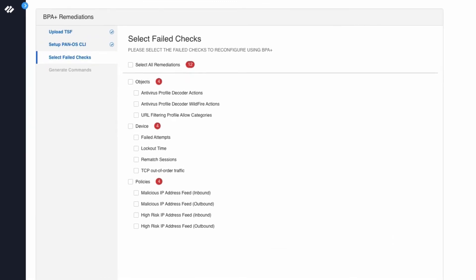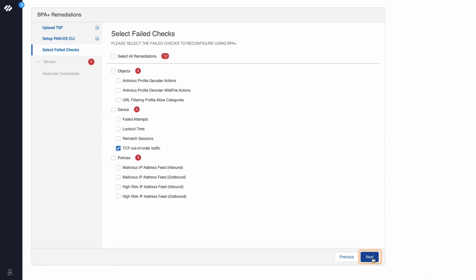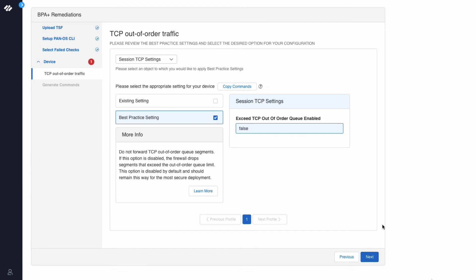The list here shows failed BPA checks. For the purpose of this demo, we will remediate the TCP out-of-order traffic best practice check. Click Next.